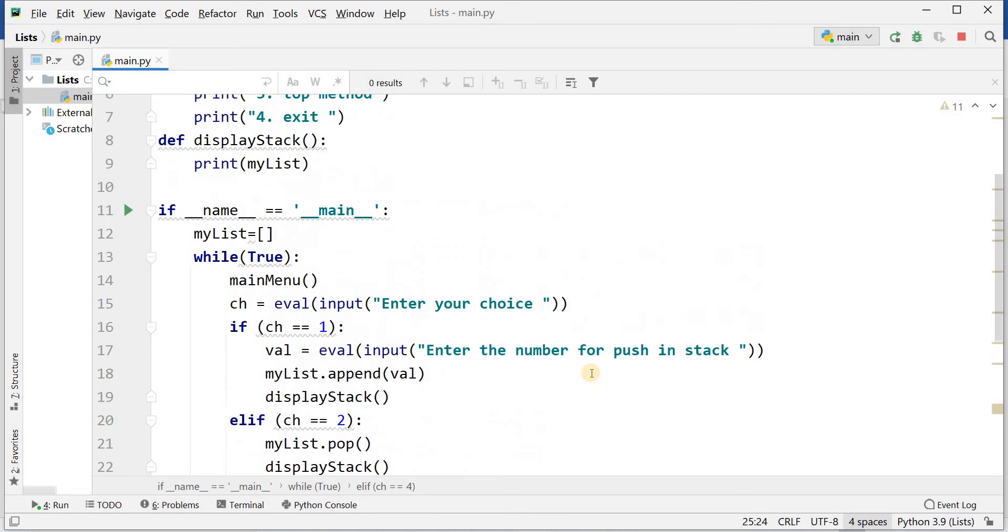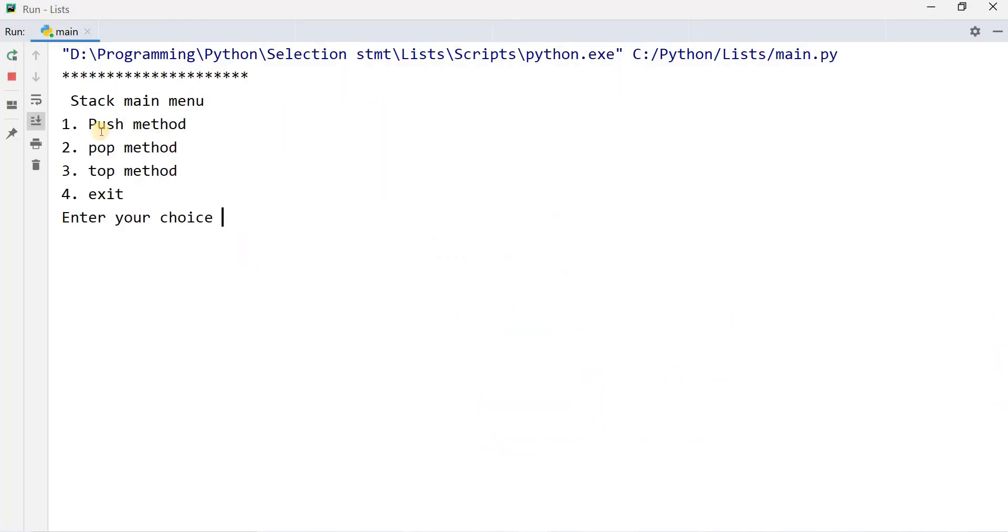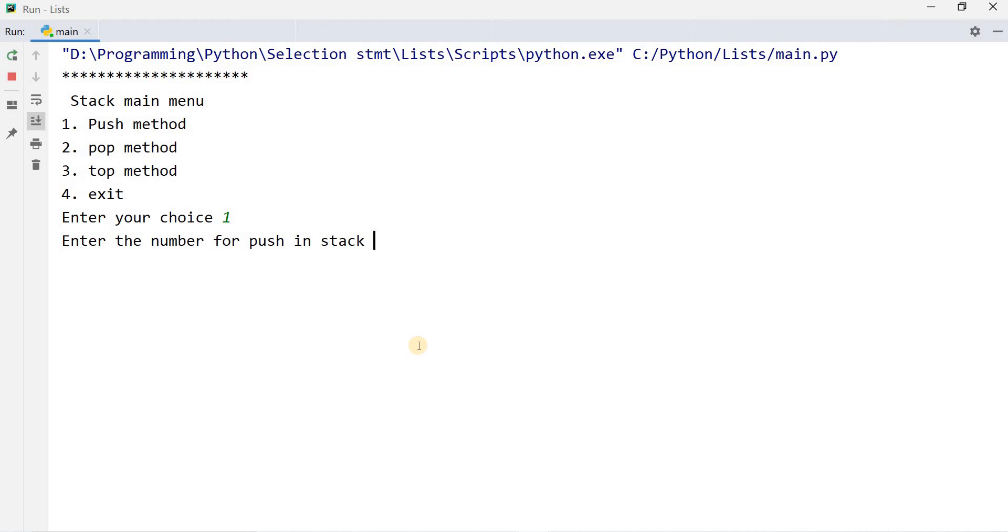If I will run this program. This is main menu. Number one is push method, number two is pop method, number three is top method, and exit. If I will press 1 for the push method, it will ask me enter the number for push in the stack. I want to enter 65.